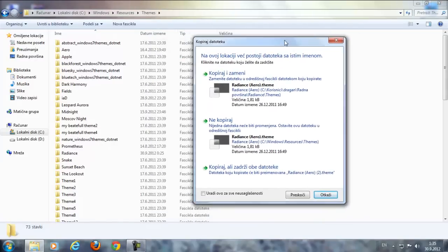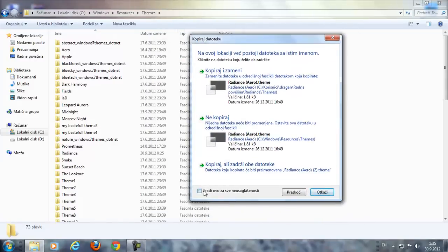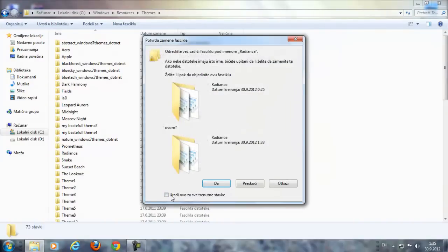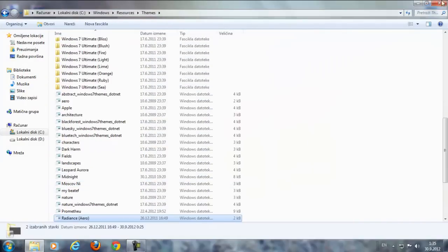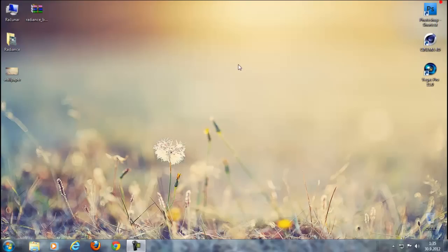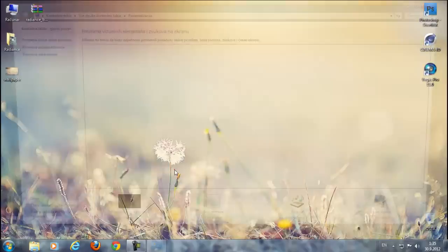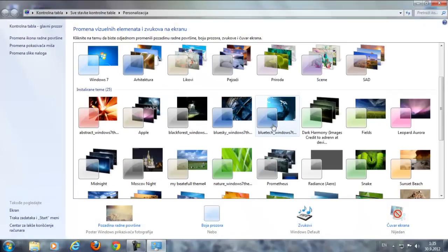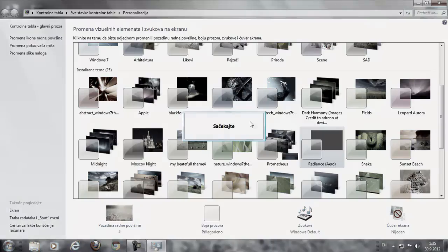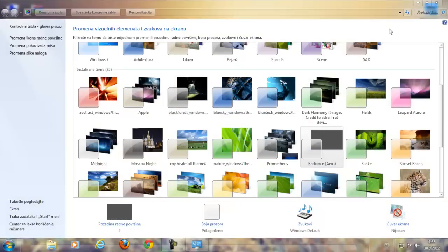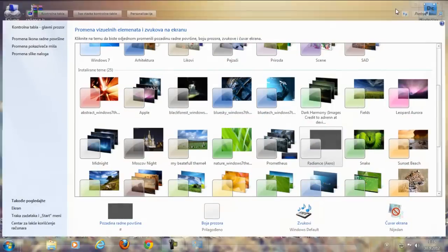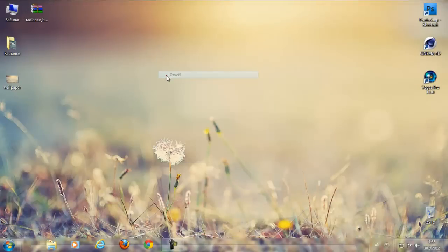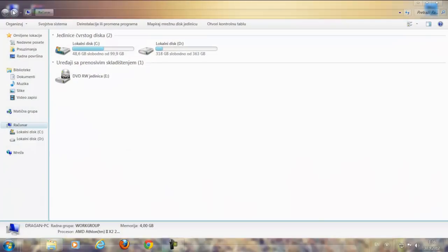I'm already pasting this. After that go to Personalize and select the Radiance theme. Like you see, I have the theme, but I don't have the start orb and the forward and back buttons here.